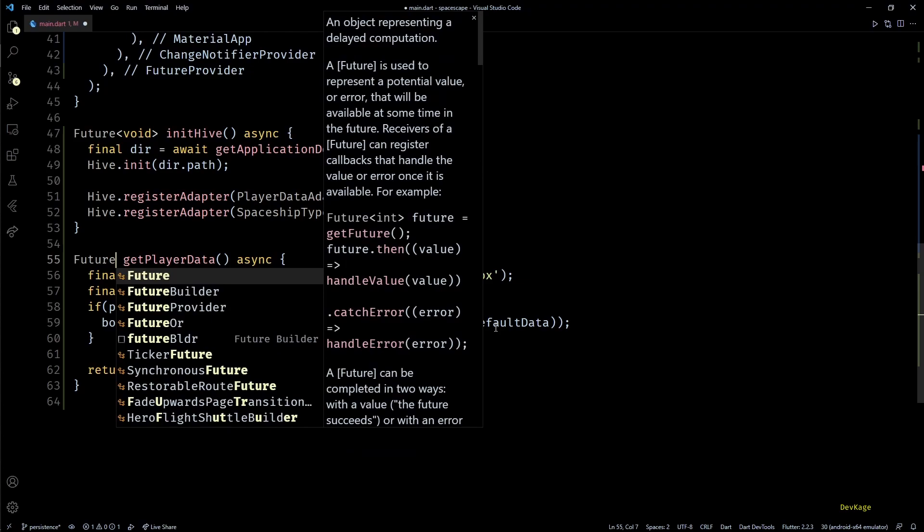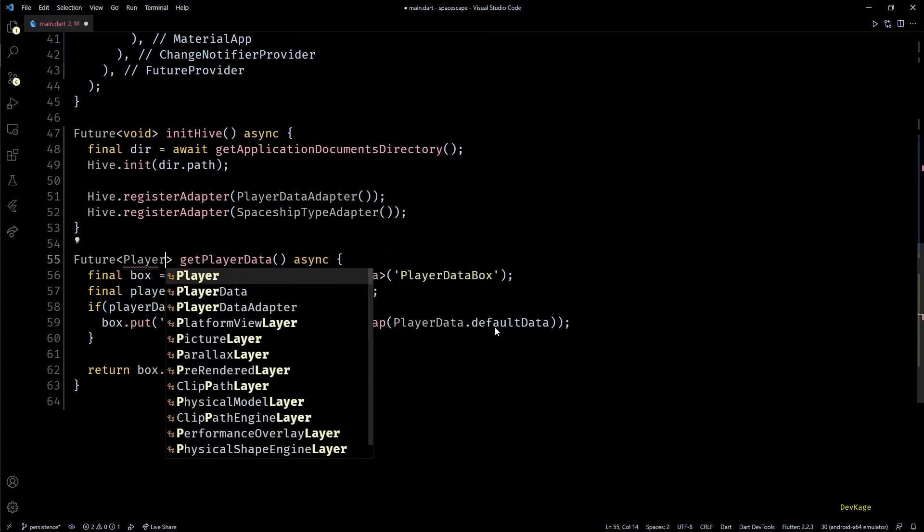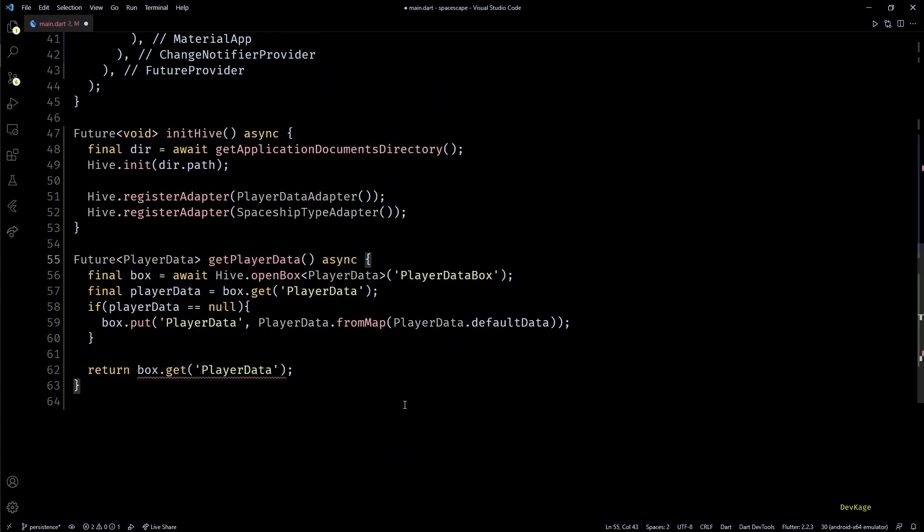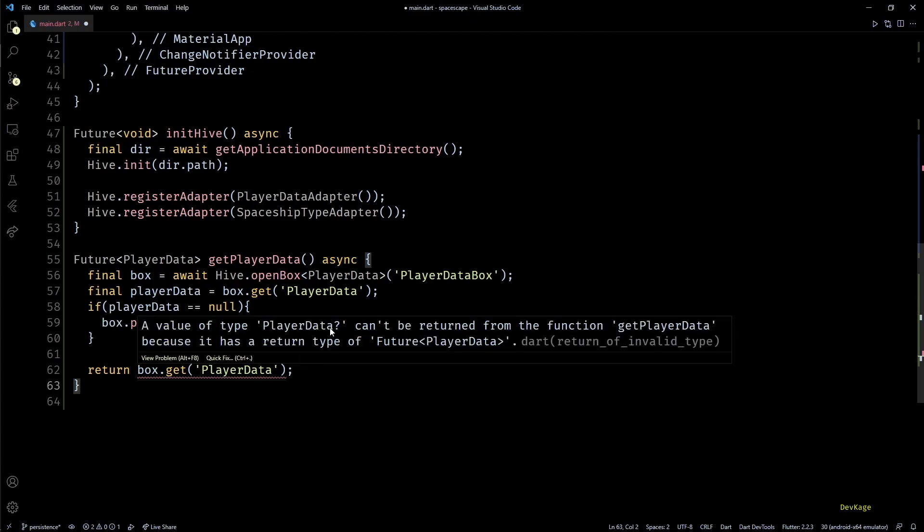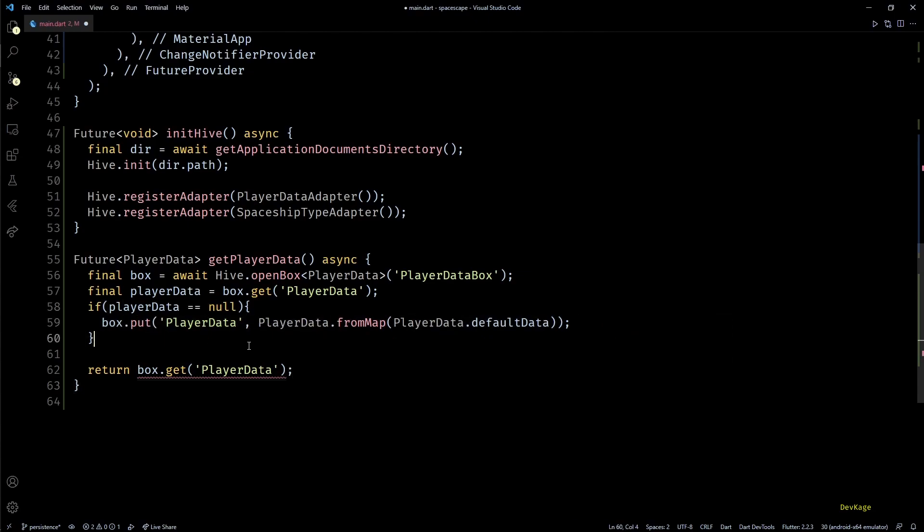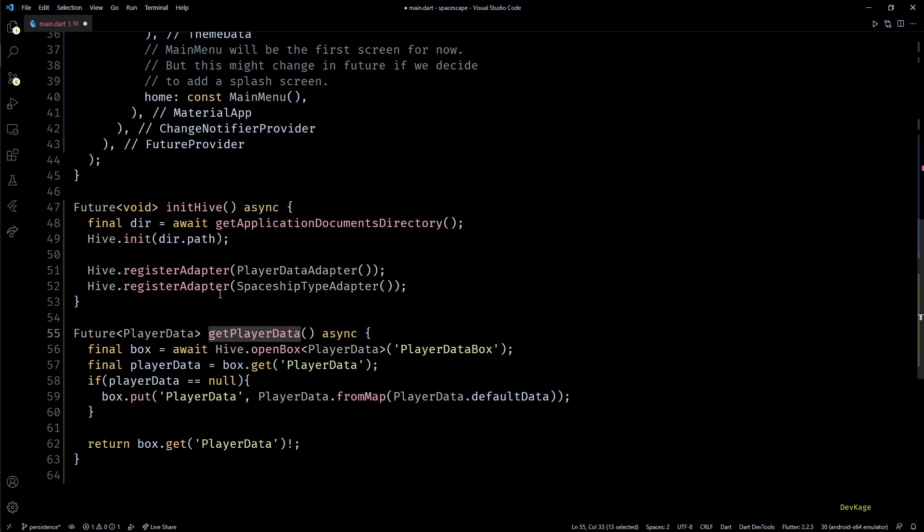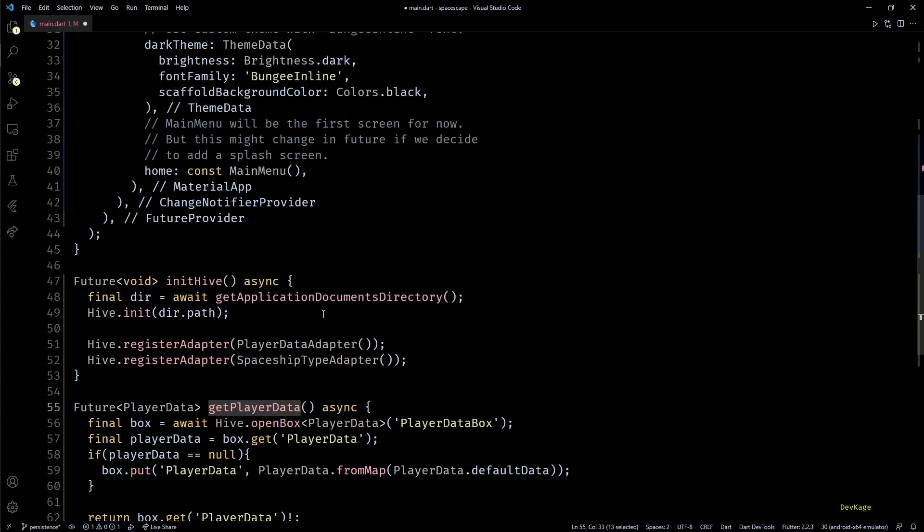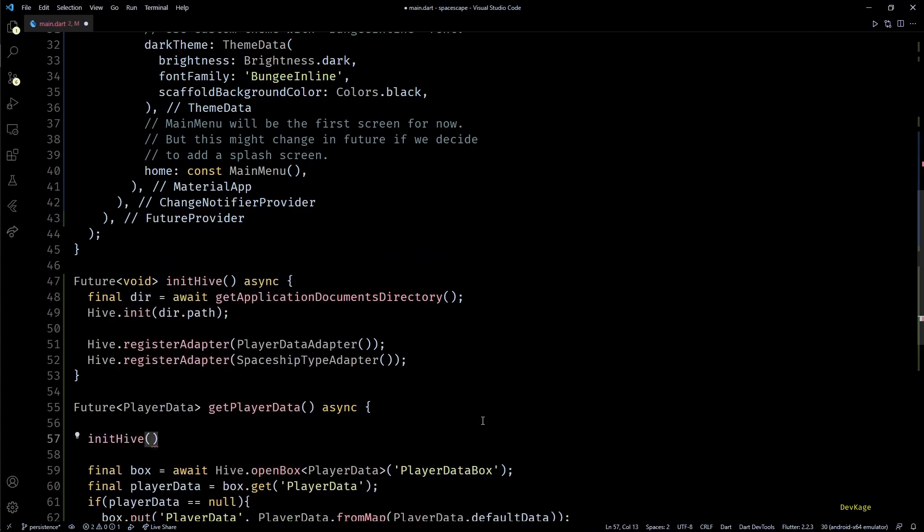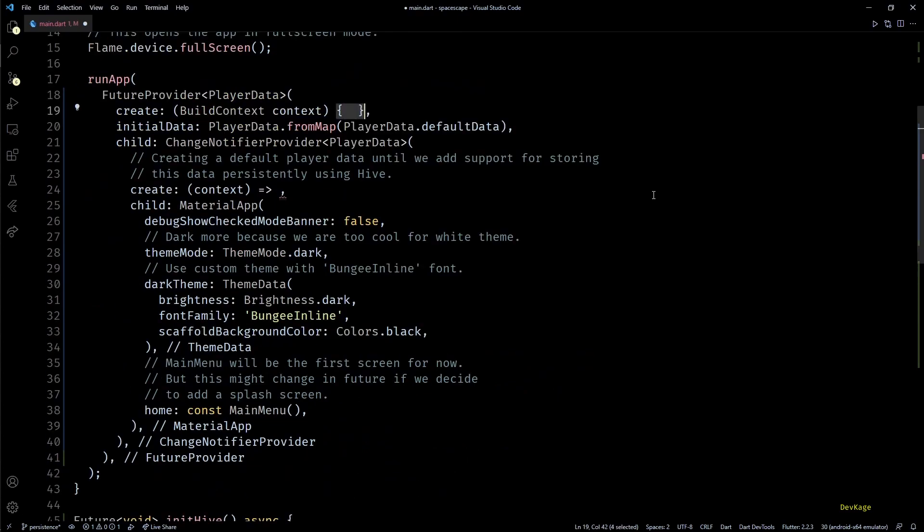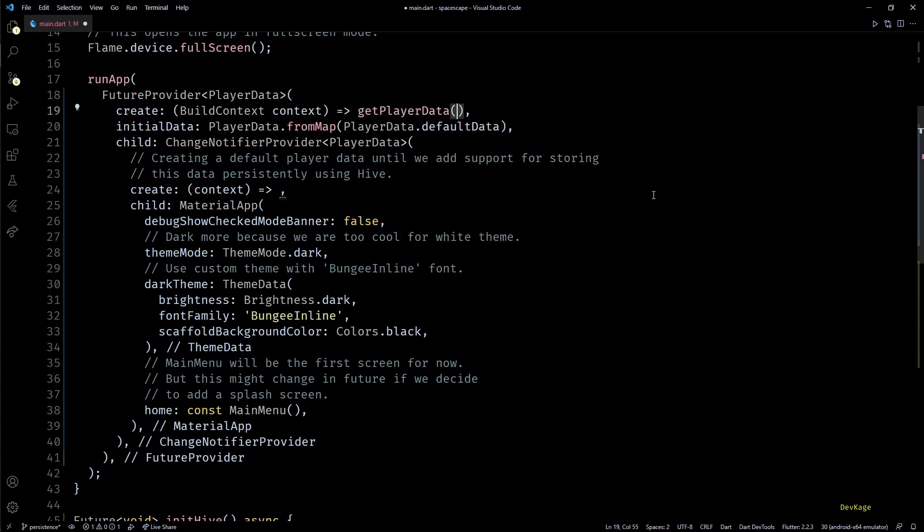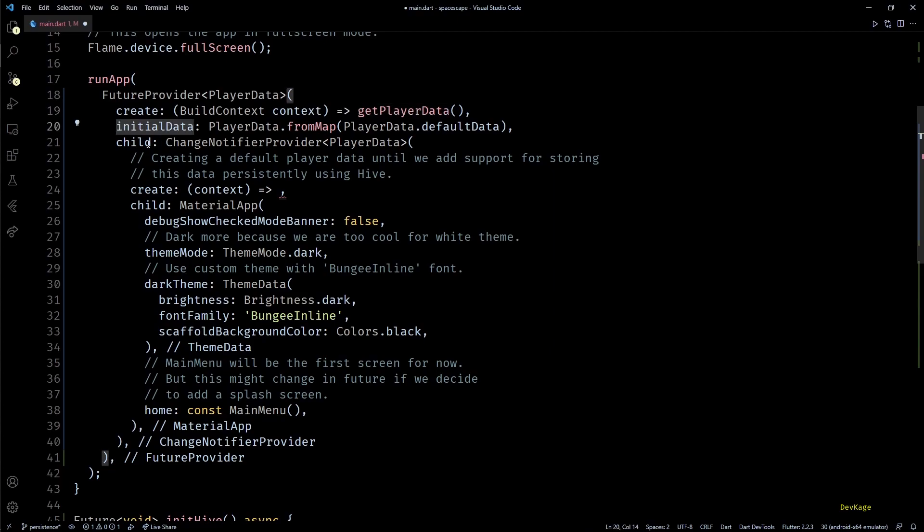Also return type of this function will be Future of PlayerData and we are getting an error at this return statement because box.get returns a nullable PlayerData. But since we have made sure that the box will never be empty when code execution reaches this point, we'll add a not null operator at its end to forcefully cast it to non-nullable PlayerData. Also, as getPlayerData is the first place where we access Hive, we can call and await for initHive here instead of the main function. Now in the create of FutureProvider I can use this getPlayerData function. This will create and expose the stored player data to rest of the widget tree.